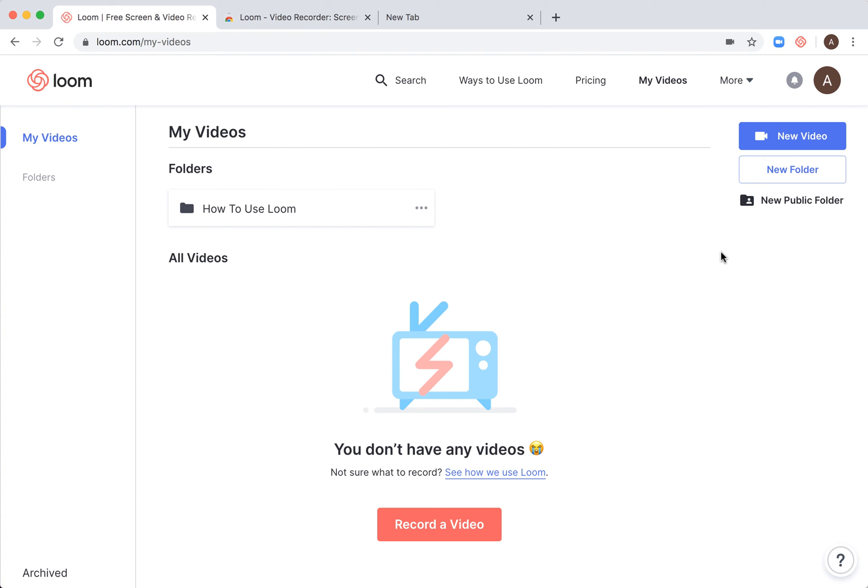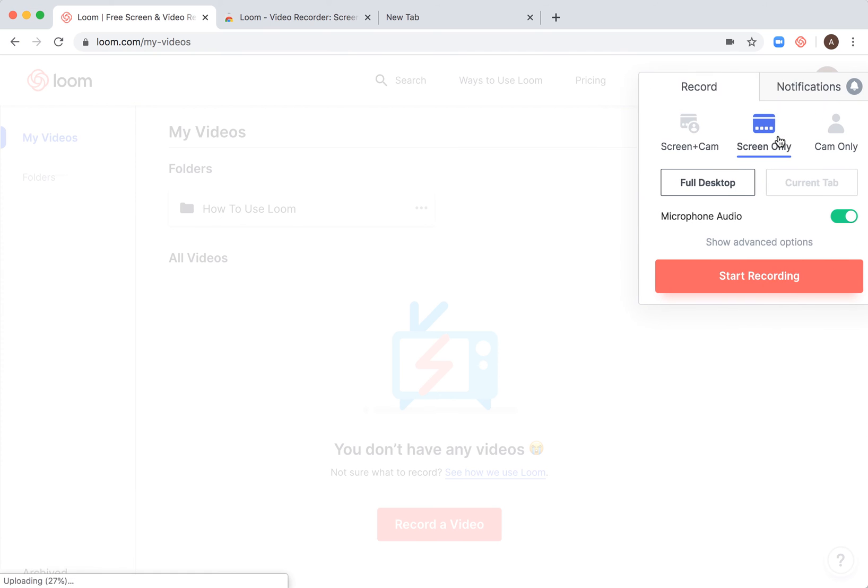You can create a new video two ways: either click new video here, or if you have the extension, just click on the extension. Let's click on new video.